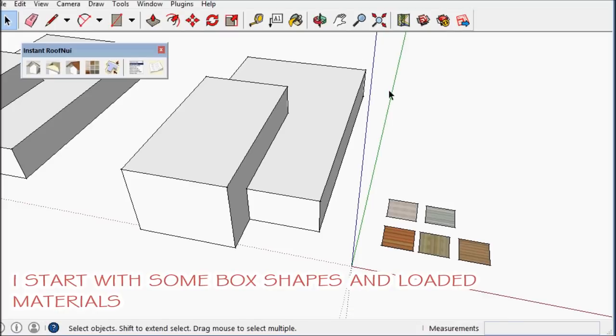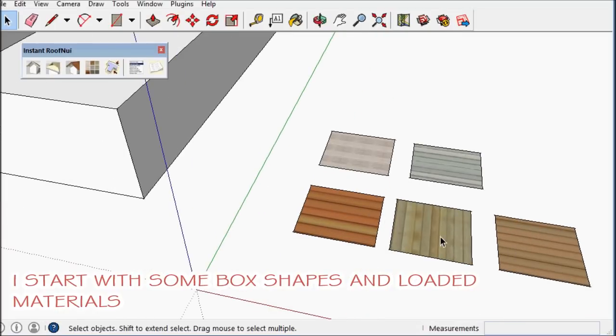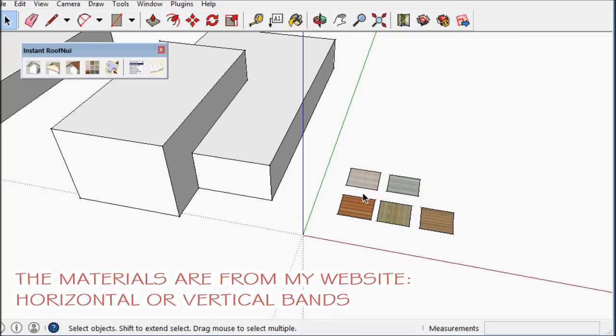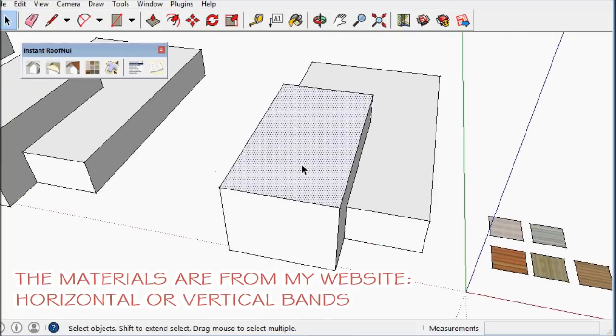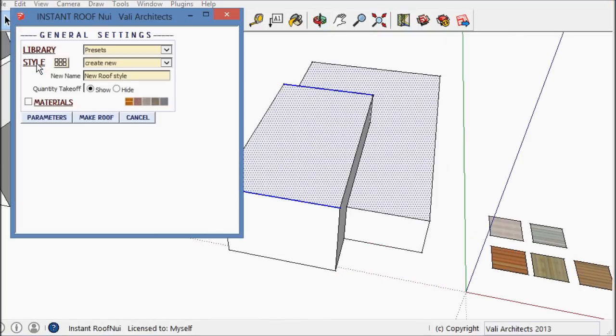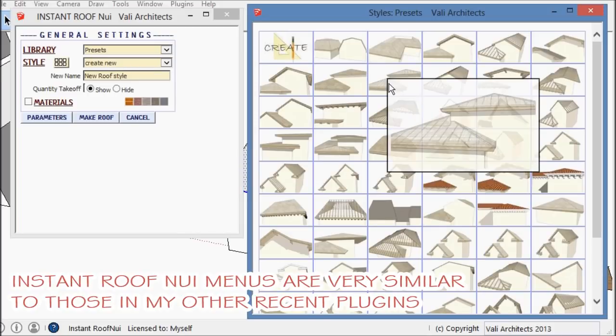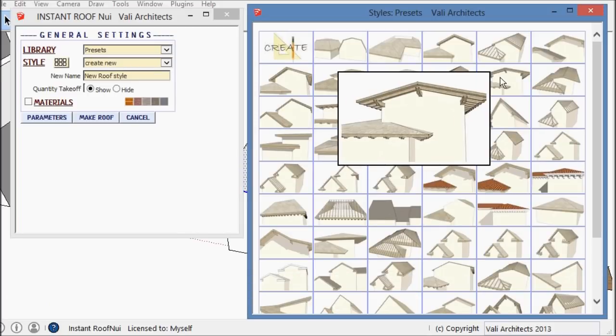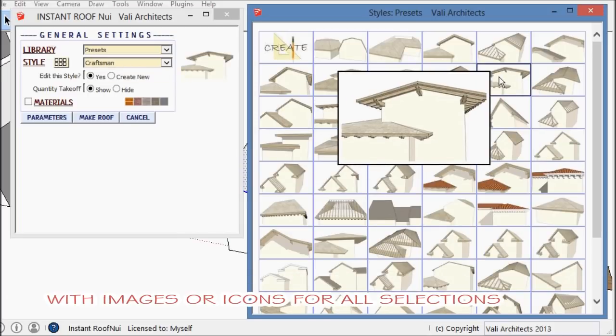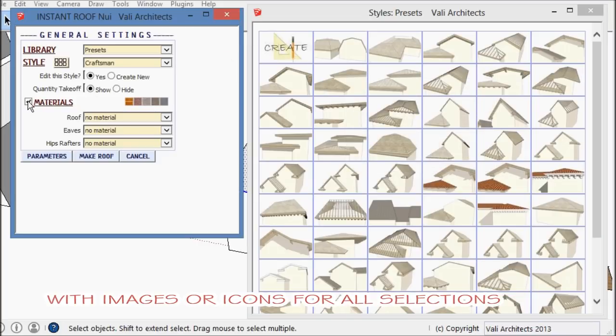A lot of which is materials and beams and such. I've added some materials from my website into the model, and you'll see shortly what they do. There's an image menu, like all my recent scripts.